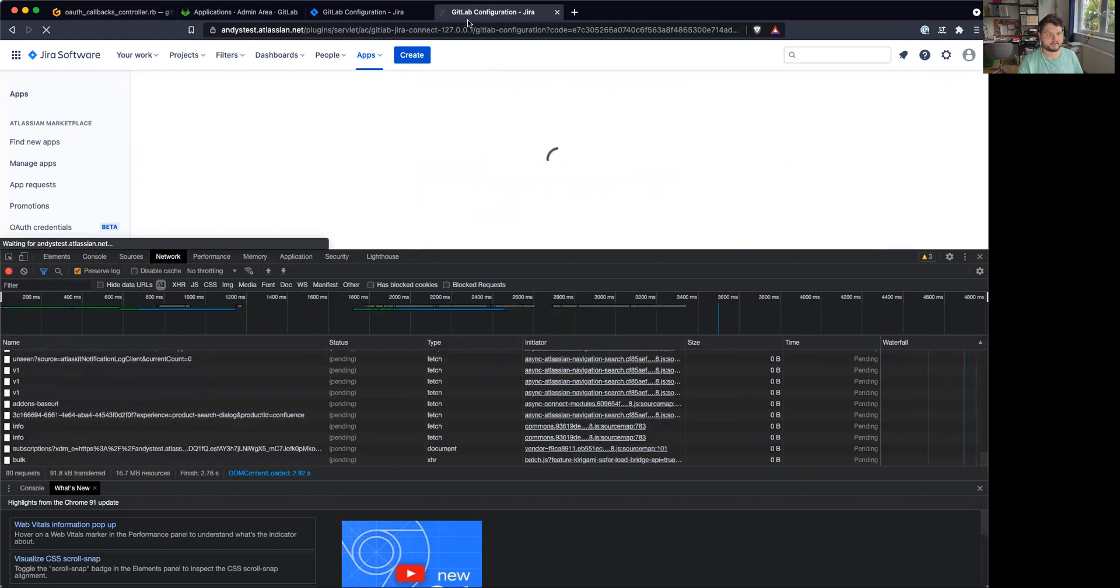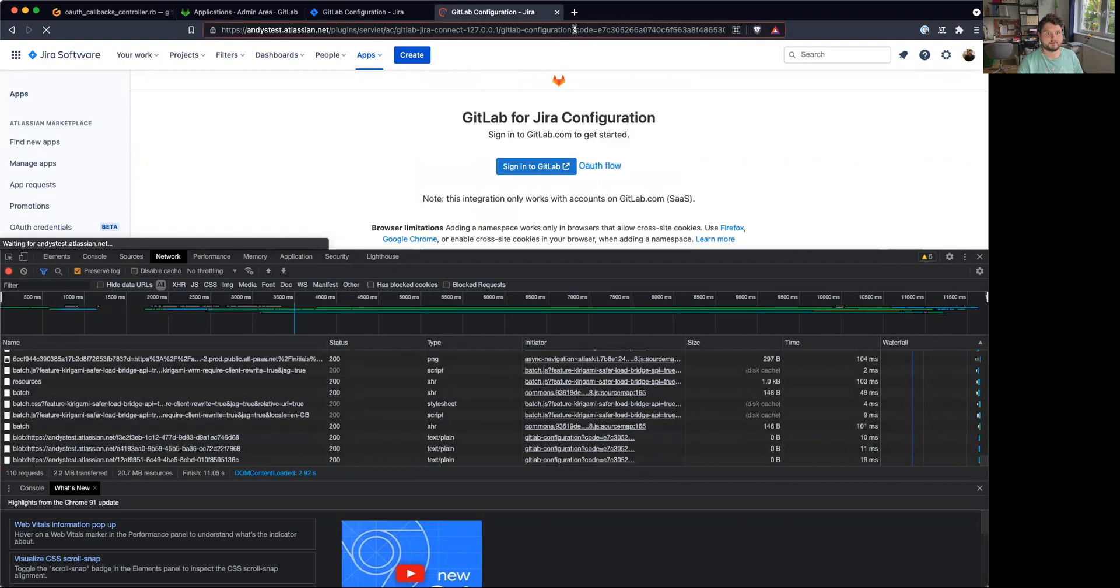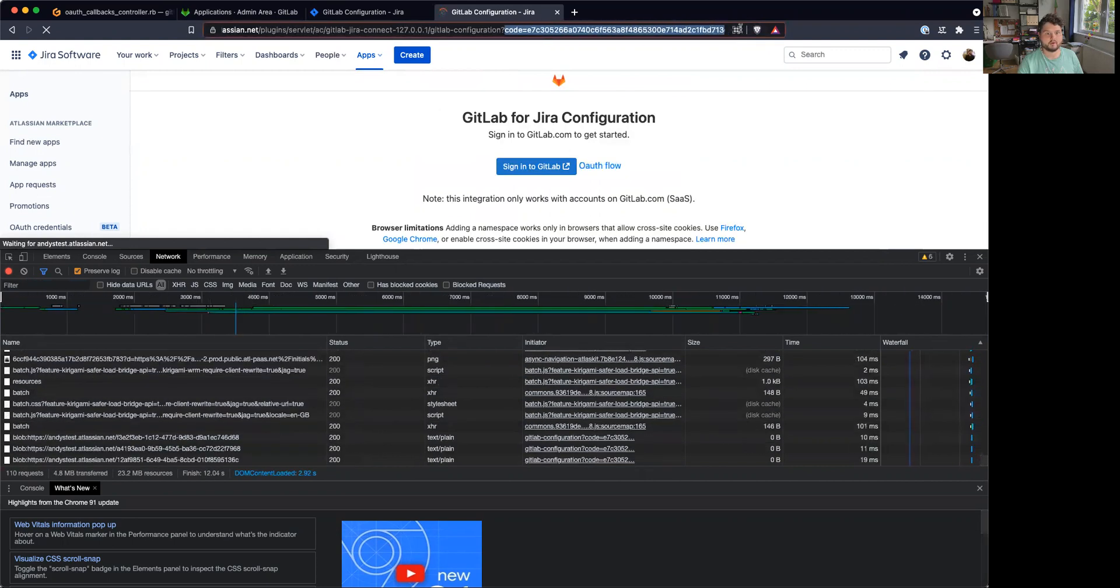And as you can see, I'm back on Jira. And this is the code that we got from the OAuth flow.